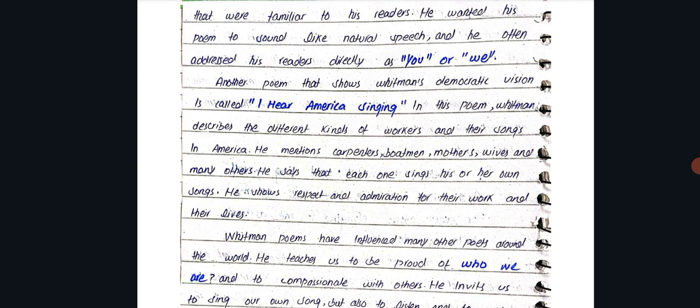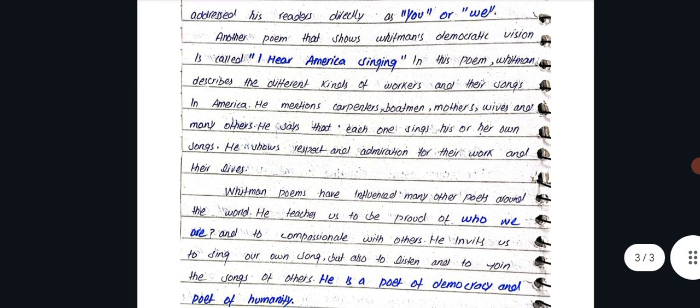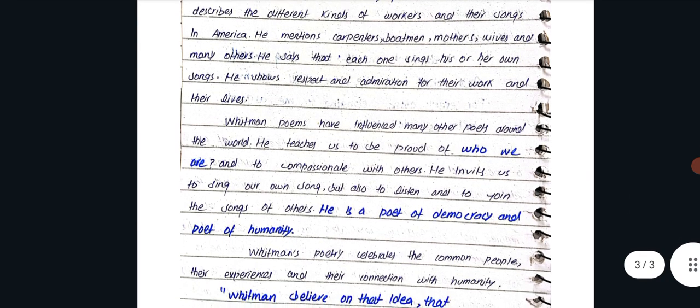He mentioned carpenters, boatmen, mothers, wives, and many others. He says that each one sings his or her own songs. He shows respect and admiration for their work and their lives, for everyone.